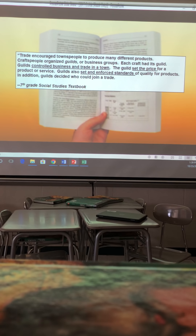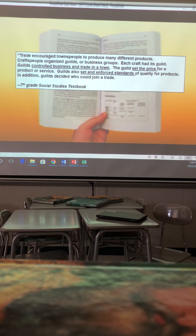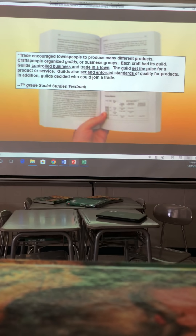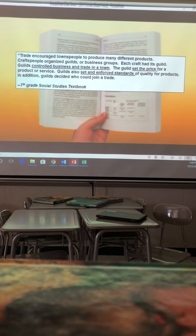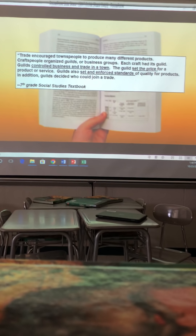Guilds also decided who could join a trade. For example, think about group work — there's always that one person who doesn't do any work but still gets an A. That person can't be part of the guild. The guild decides who can and who can't join. If you don't do much work, or if you make a bad shoe, you can't join the guild.